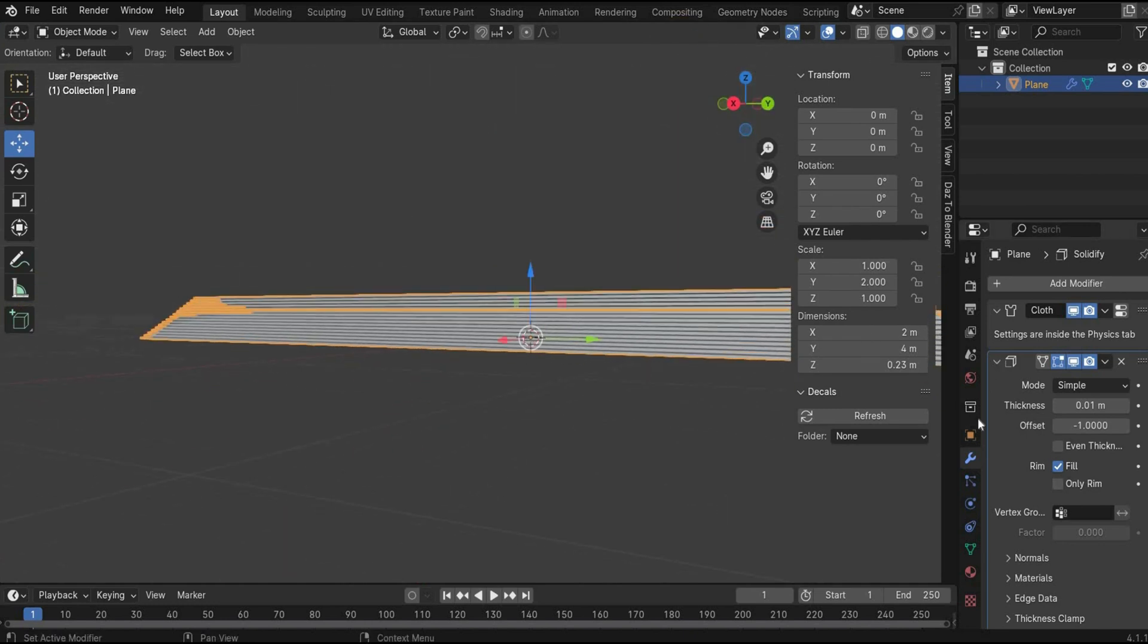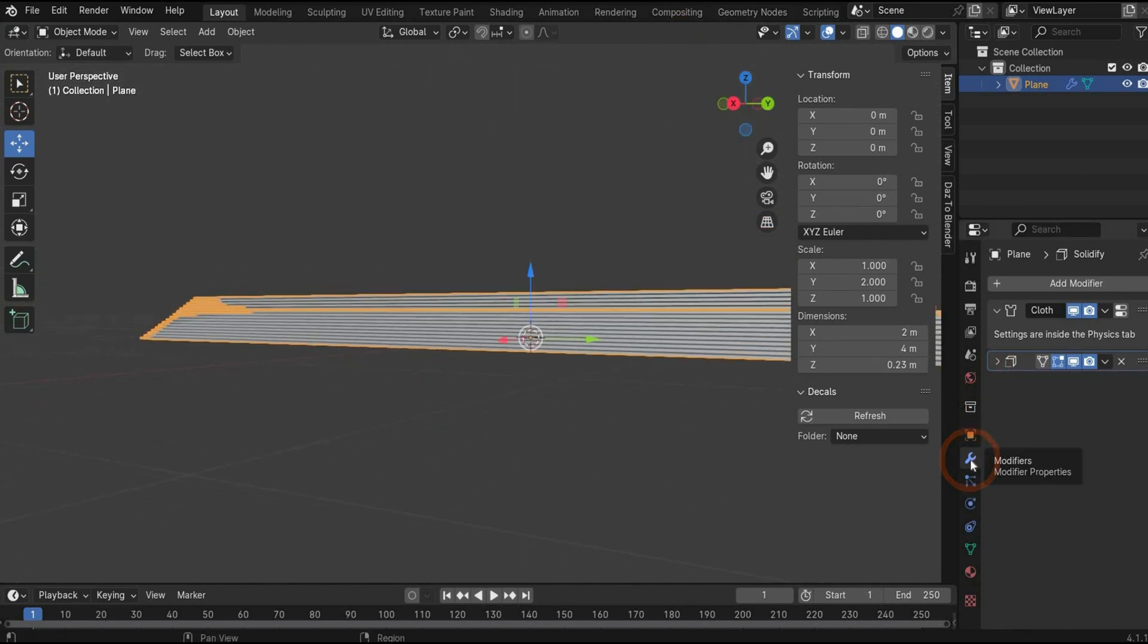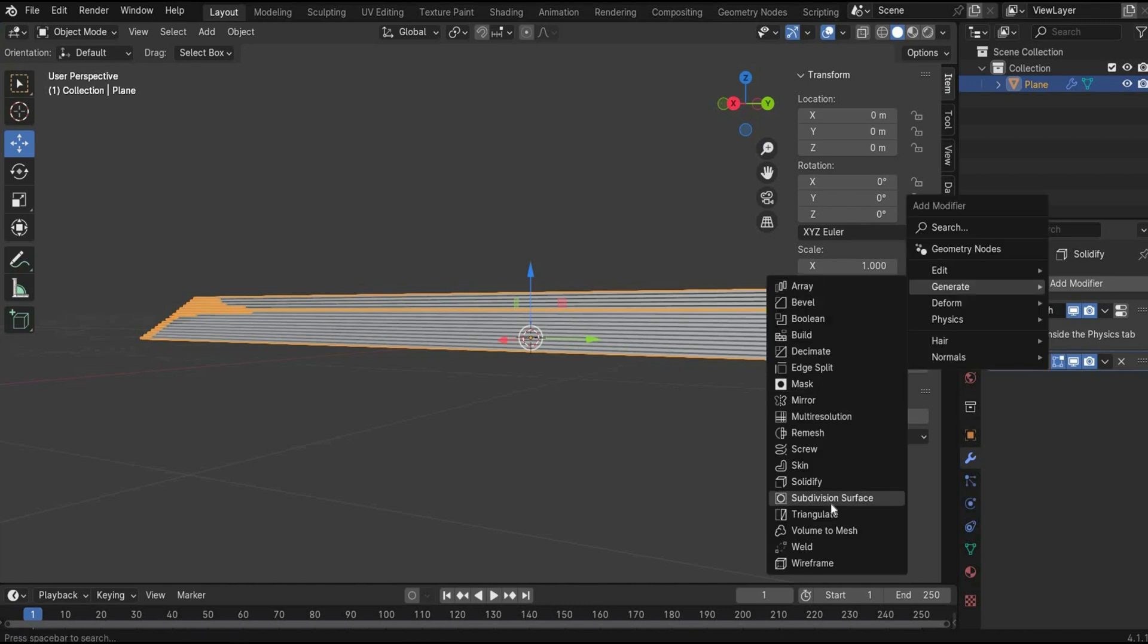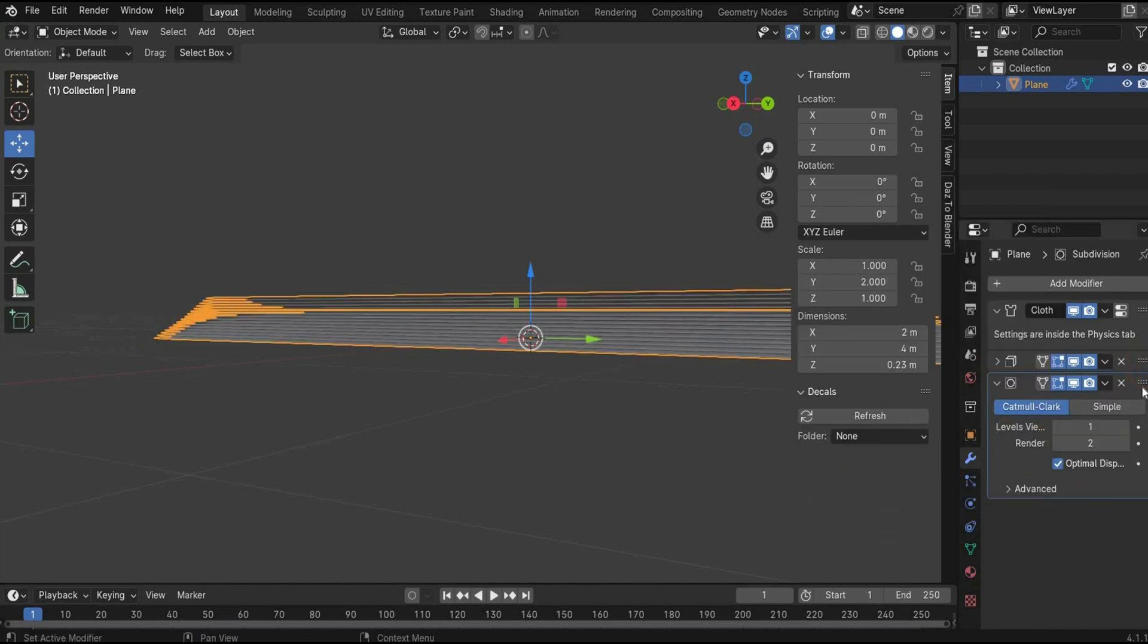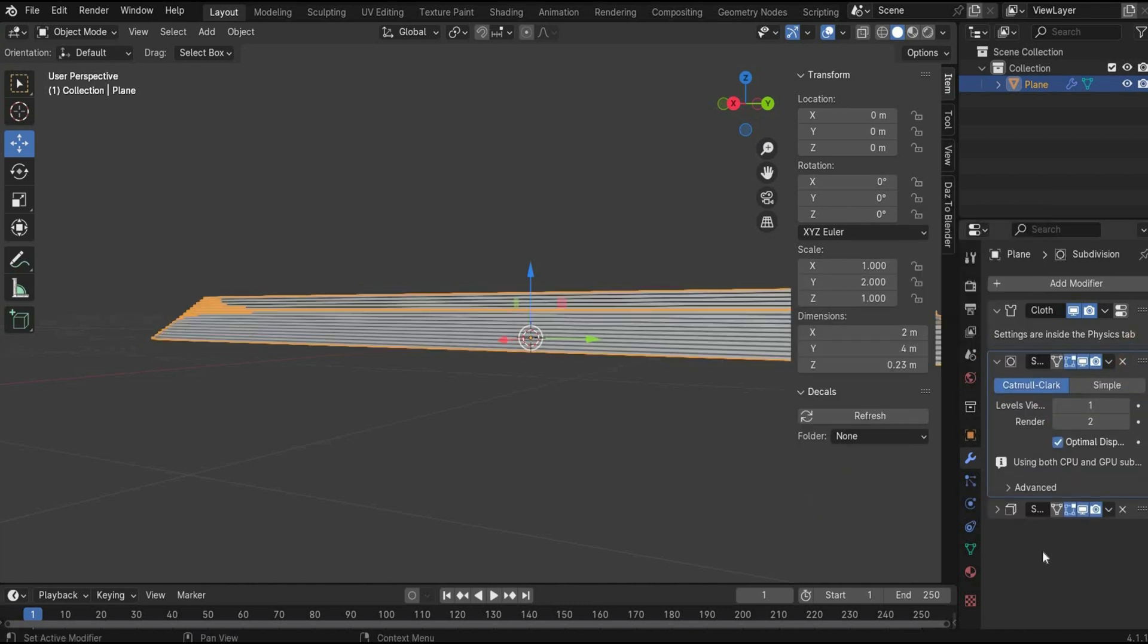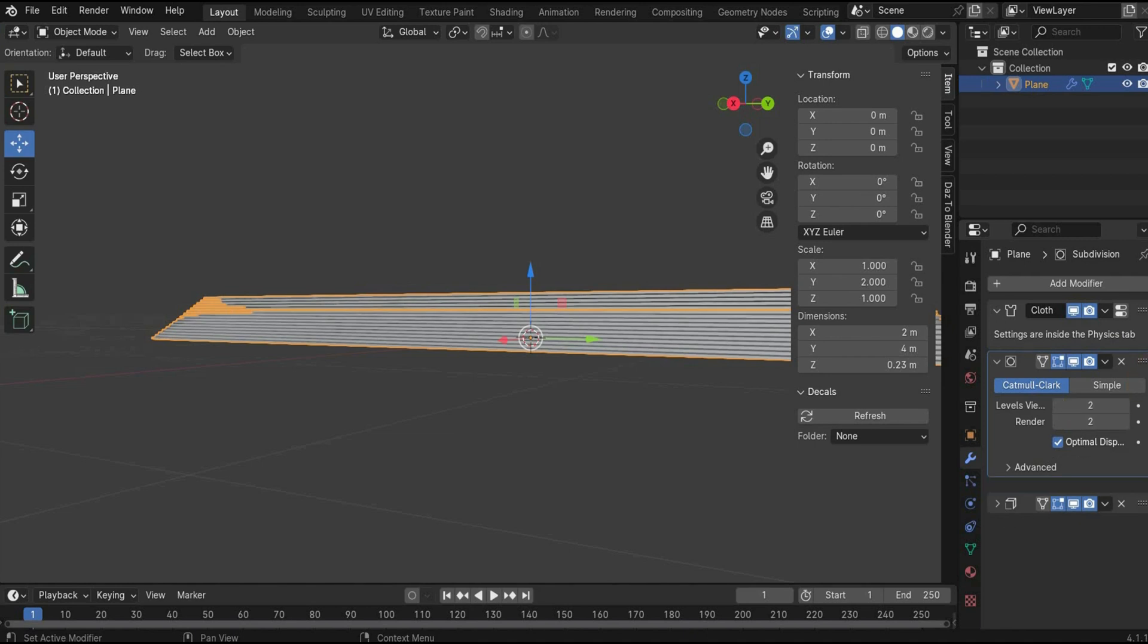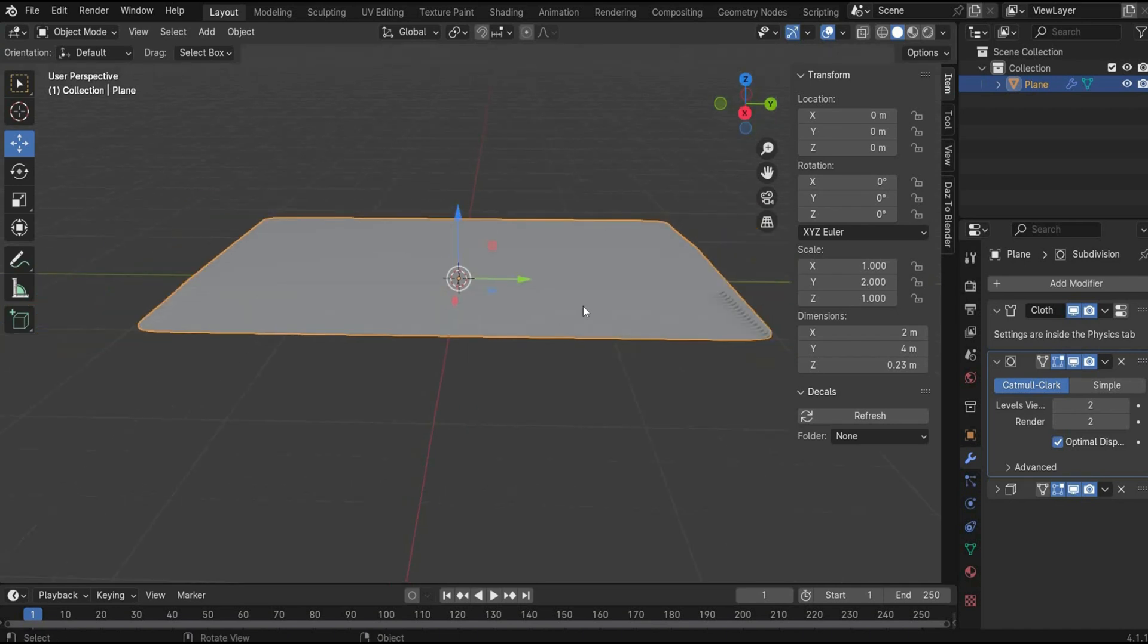And we also need again some subdivisions. You find the subdivision surface here. Put it between these both tags and increase the value to 2. That looks good.